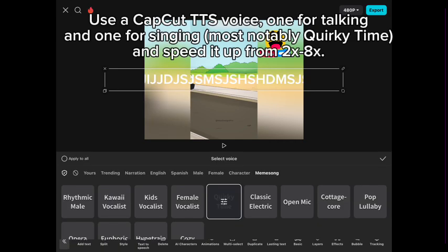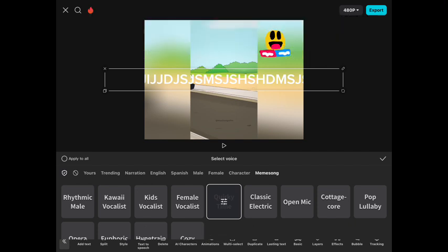Use a CapCut TTS voice — one for talking and one for singing, most notably Quirky Time — and speed it up to X8.